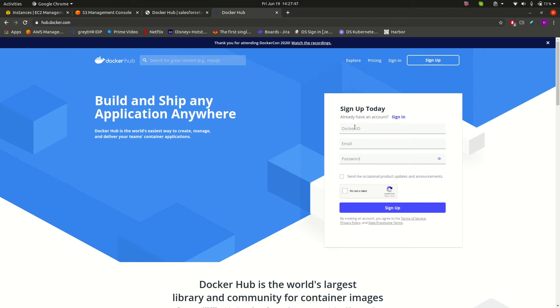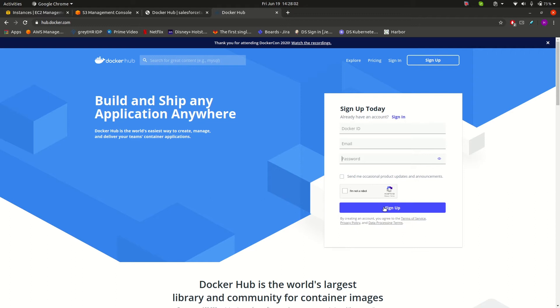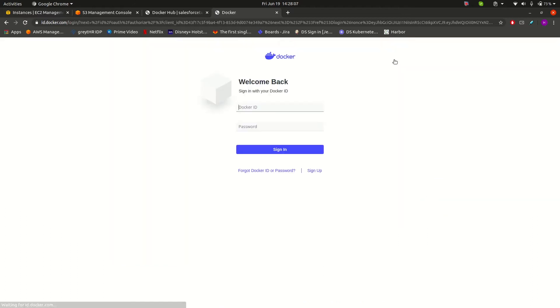Here you can write a Docker ID or username. If you are new, you can enter your username and provide a password for your Docker Hub account and click on sign up. If you already have an account in Docker Hub, you can simply click on sign in.